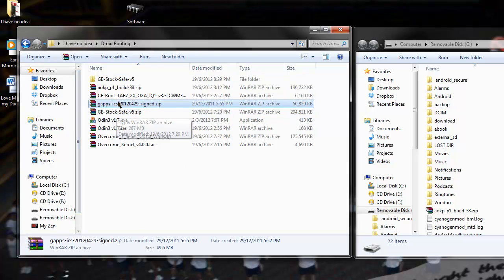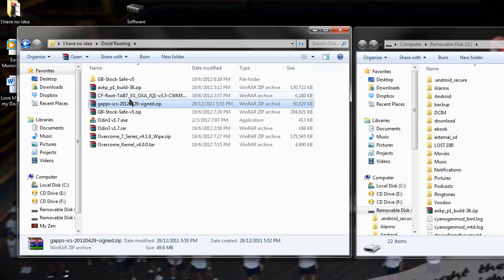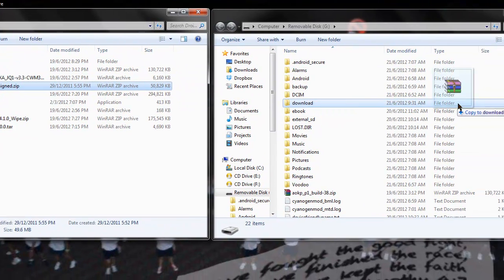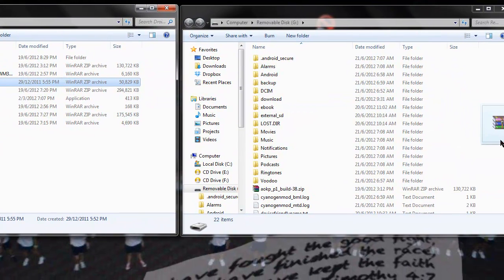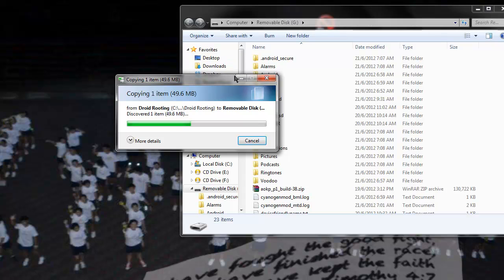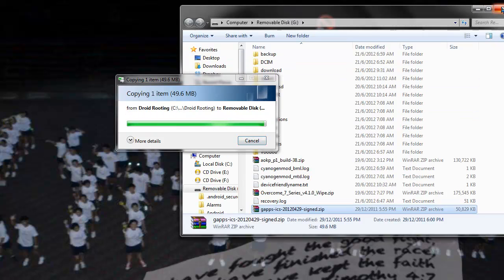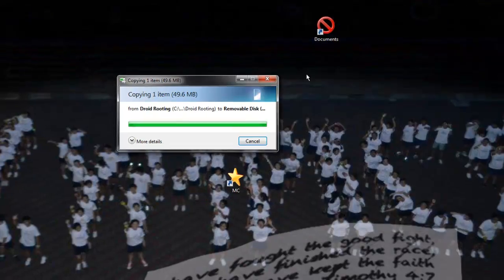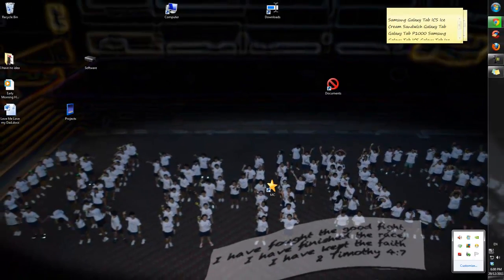Get gapps.ics-20120429-signed.zip and drag it into your internal SD card. It's a small file, only 49.6 MB, so it shouldn't take that long. Once it's done, close out of it.